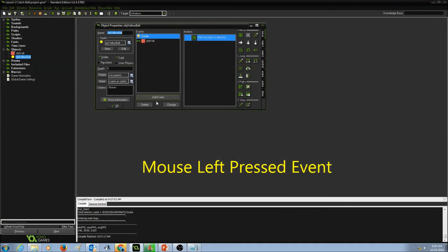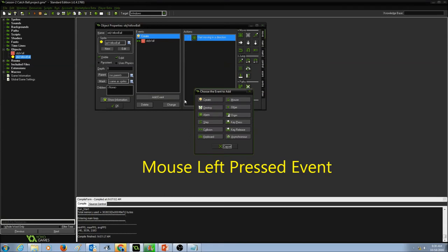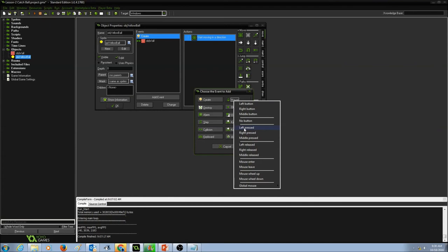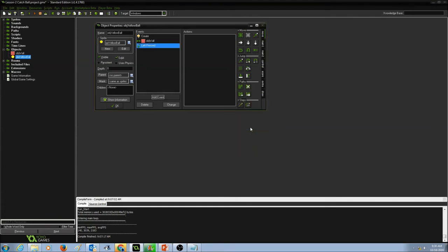So when I add an event for the mouse, I'm going to click on mouse. You can also select left pressed, because action happens when I press the left button of the mouse. So I'm going to click on left pressed, and then I'm going to do the same thing.